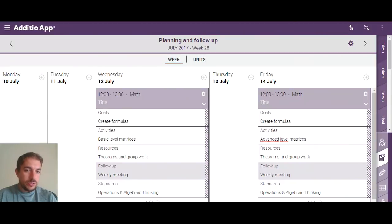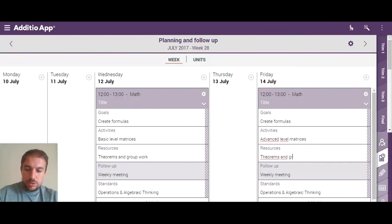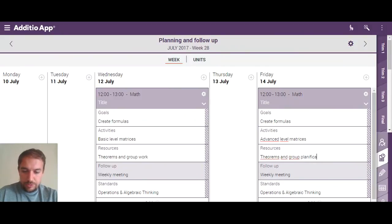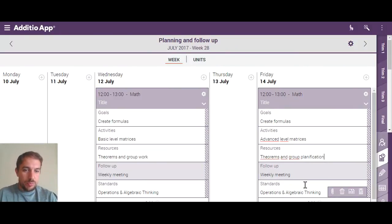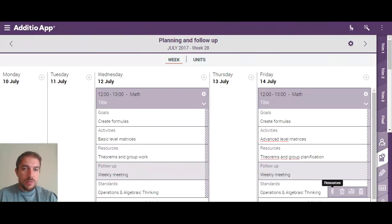Once it's pasted, I can go and completely edit everything — even the template, even the text inside. For example, I can change the matrices and the set of theorems, rename groups, change the standards, and so on. I can also attach resources to every lesson plan.